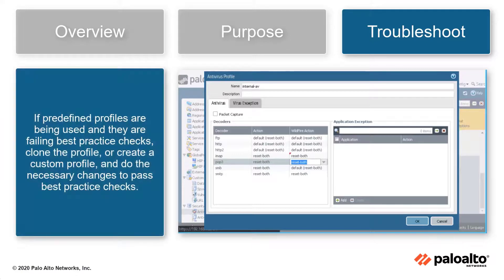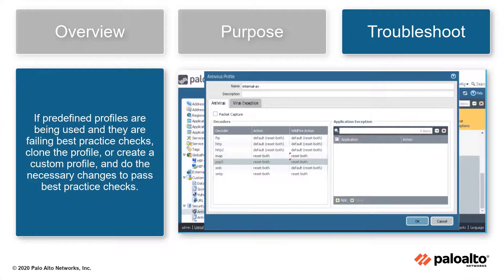If predefined profiles are being used and they are failing best practice checks, clone the profile or create a custom profile and make the necessary changes to pass best practice checks.